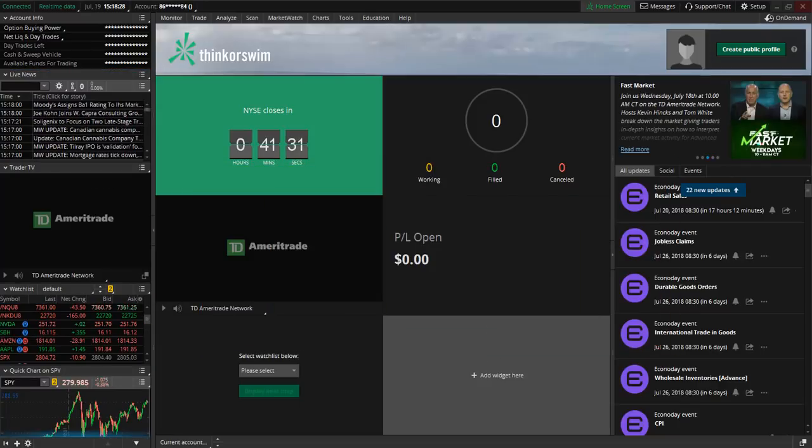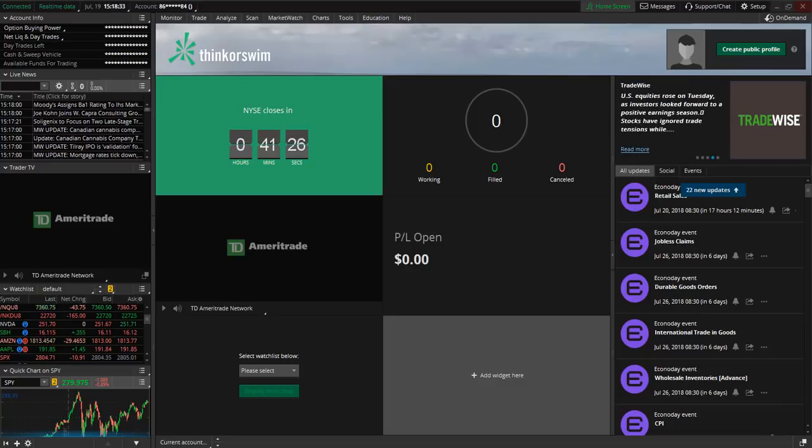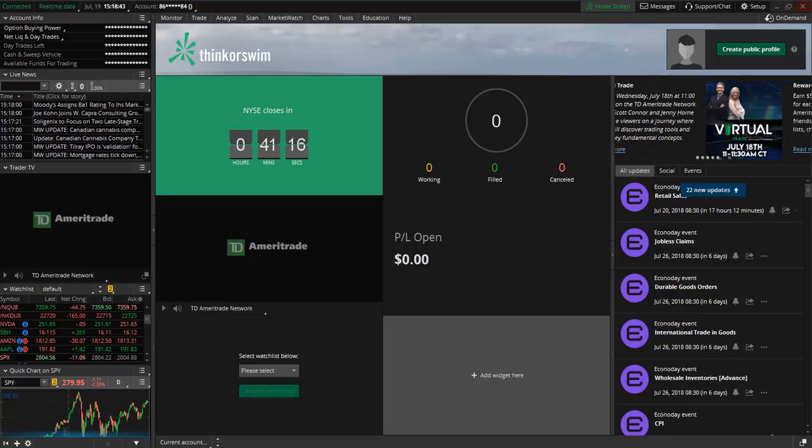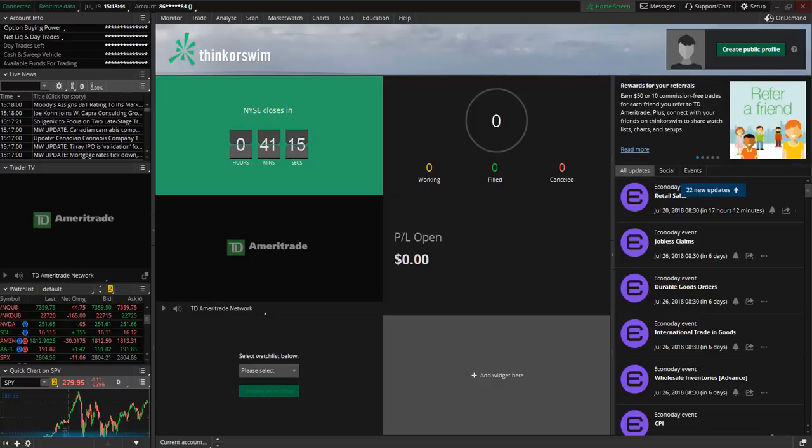Today I'm going to provide you with a general overview of the Think or Swim platform and in later videos we're going to dive a little bit deeper into the details along with learning how to set up and customize your stock charts to your liking.